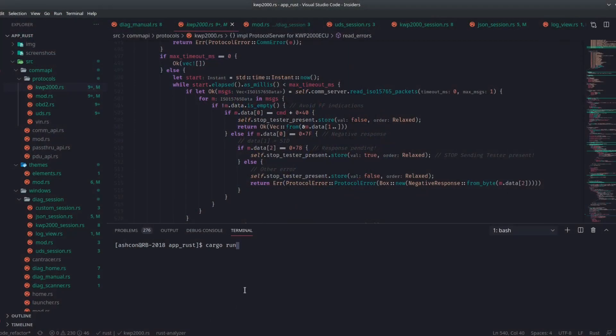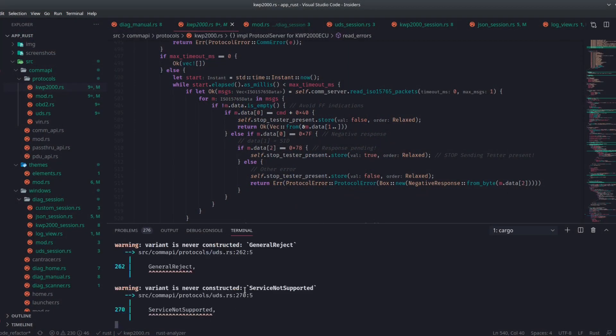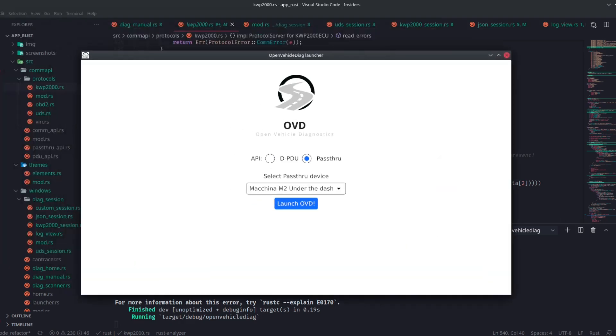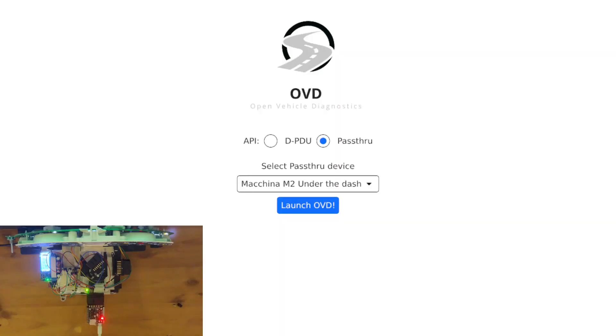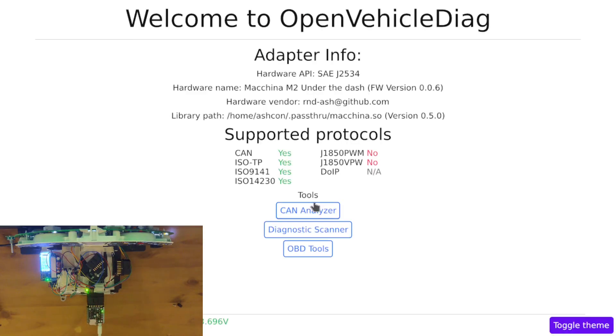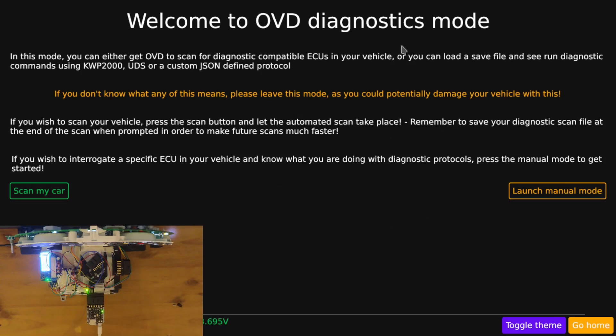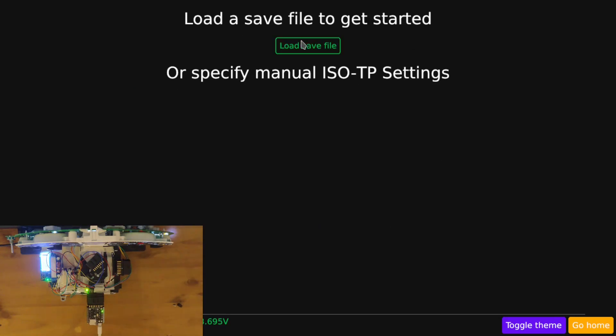If I run OVD now, and I will quickly switch over to this stream, so you can see both at the same time. Launch it, I'll toggle the view to darkness, and let's go. Diagnostic Scanner, this page has been changed slightly, but if we go to manual and load up a save file.